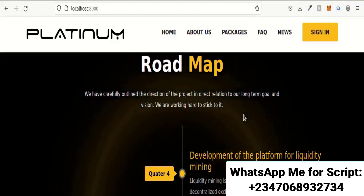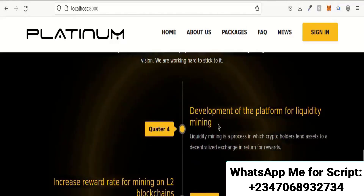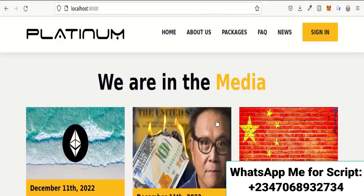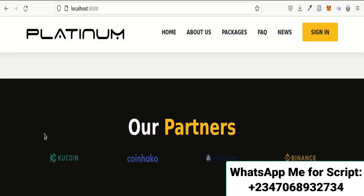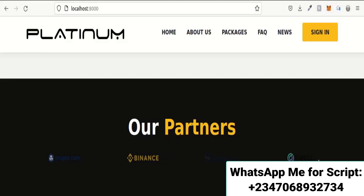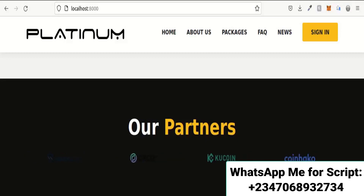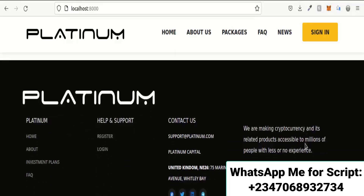There is a road map section with an animation on the background which looks really nice. Here is the news section — a news aggregator built directly into the site. You don't have to update the news manually; it is automated and your site is always up to date with the latest cryptocurrency news. There is also a partnerships section where you can add links to exchanges.